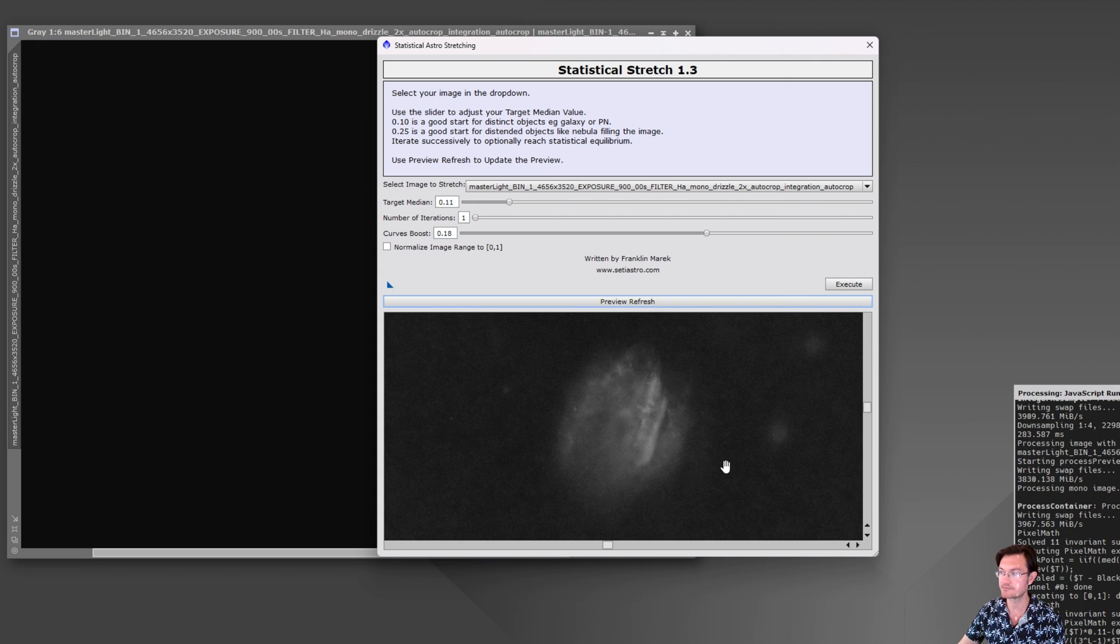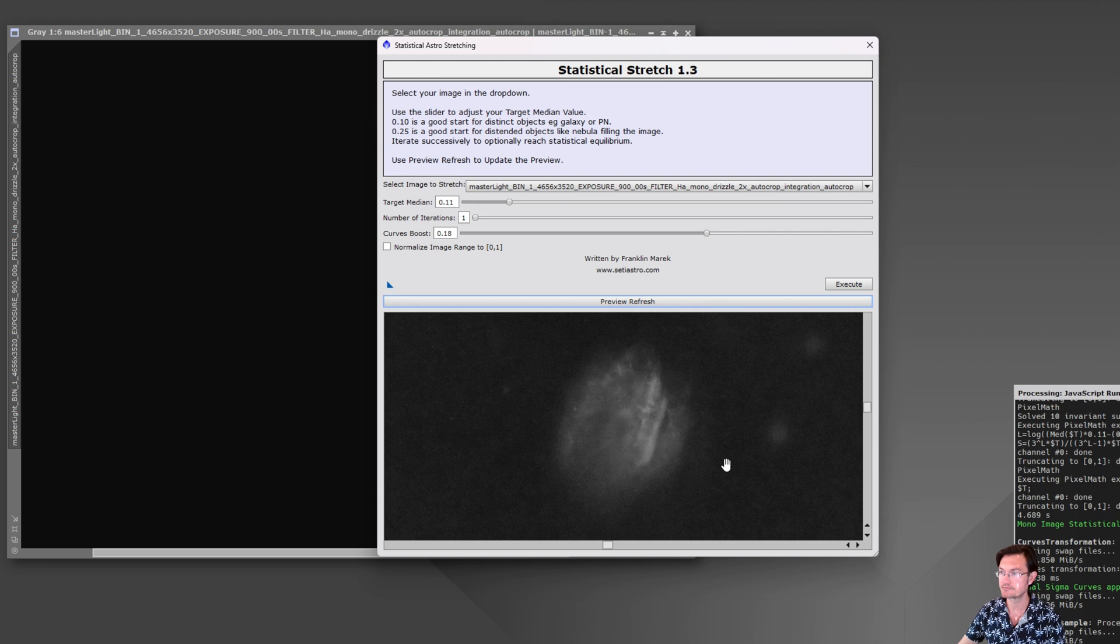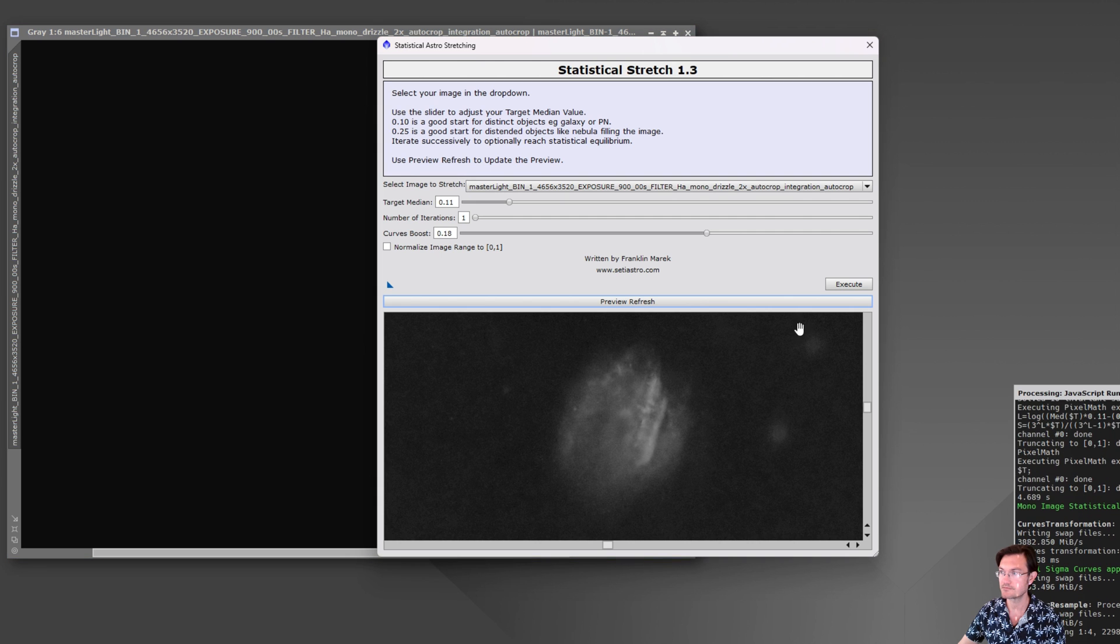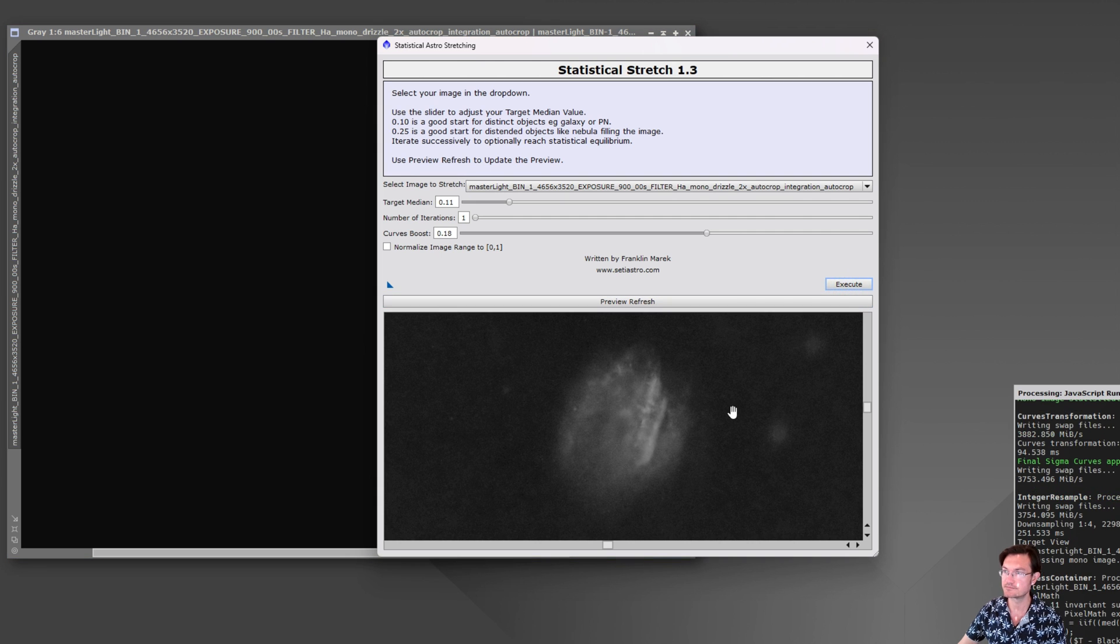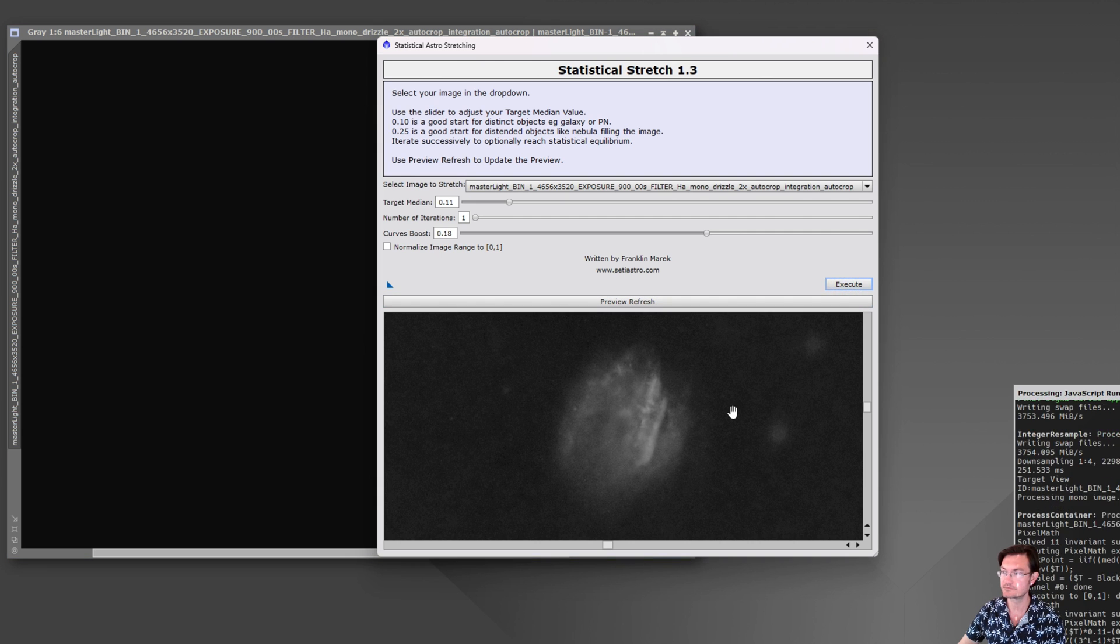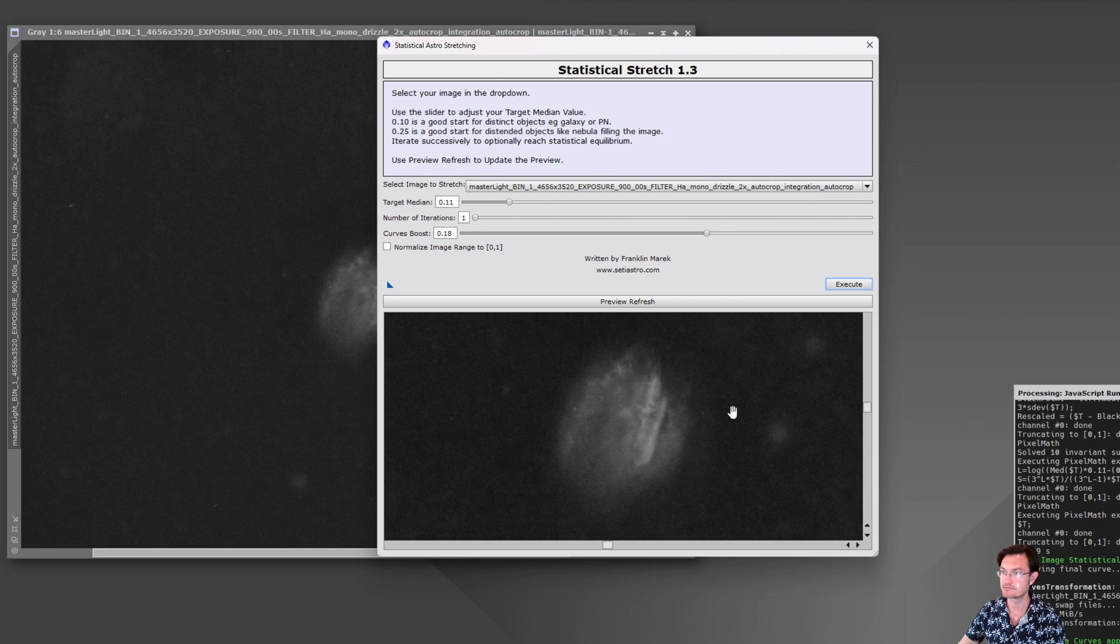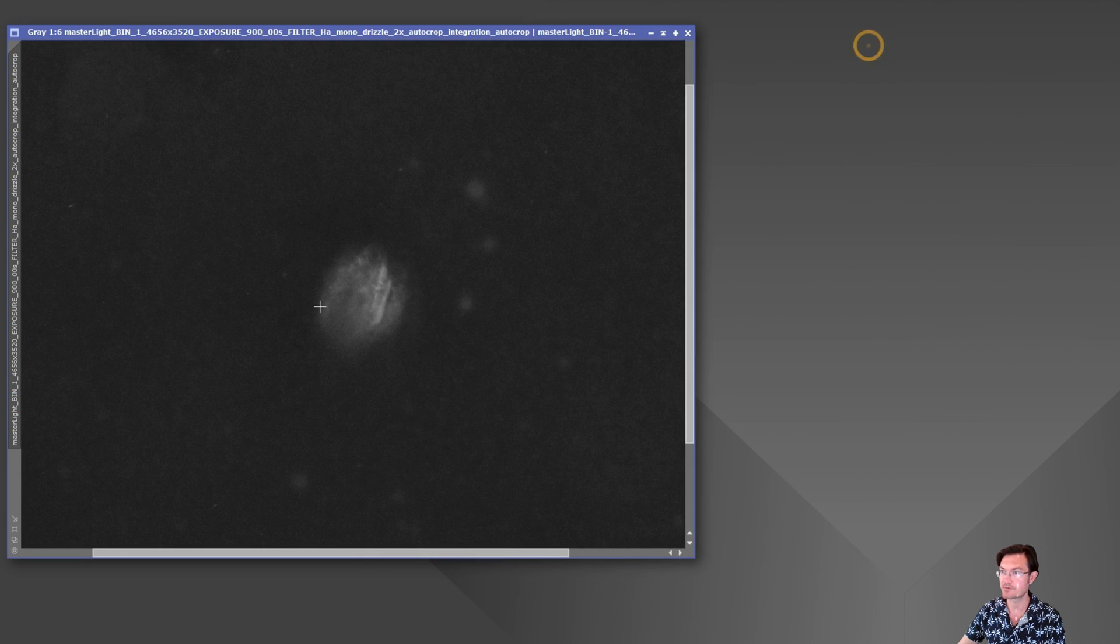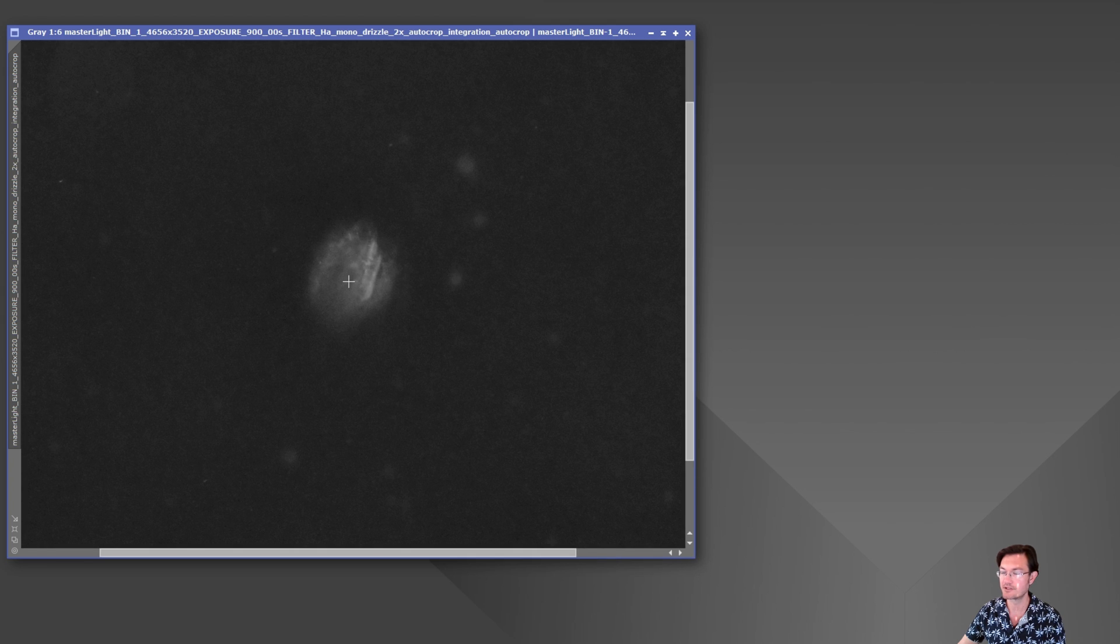And then execute. And then you could exit the script again and there's our really dim Sharpless 313.